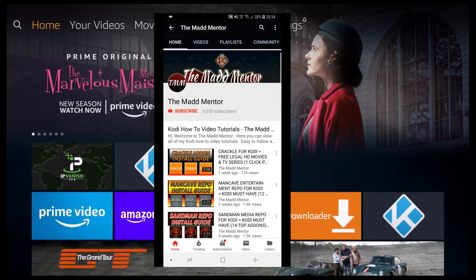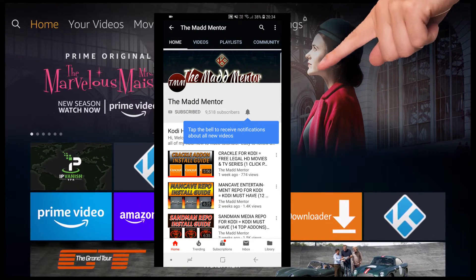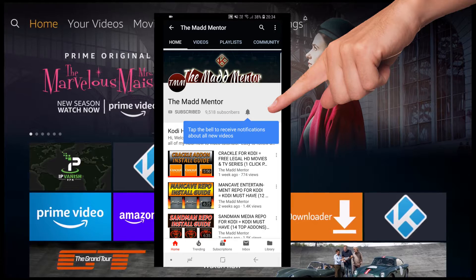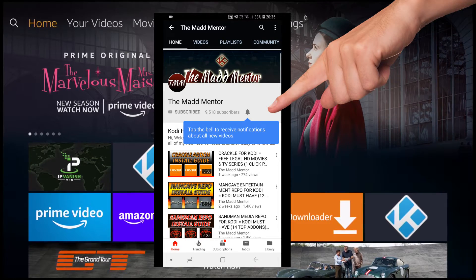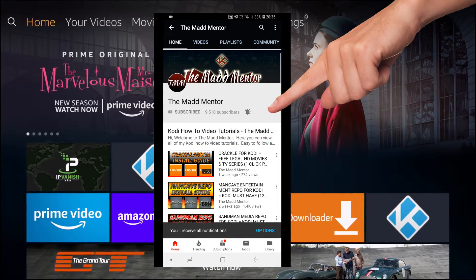Before we begin, if you're new to the channel, subscribe and click on the notifications icon and you'll get alerts for my weekly uploads.